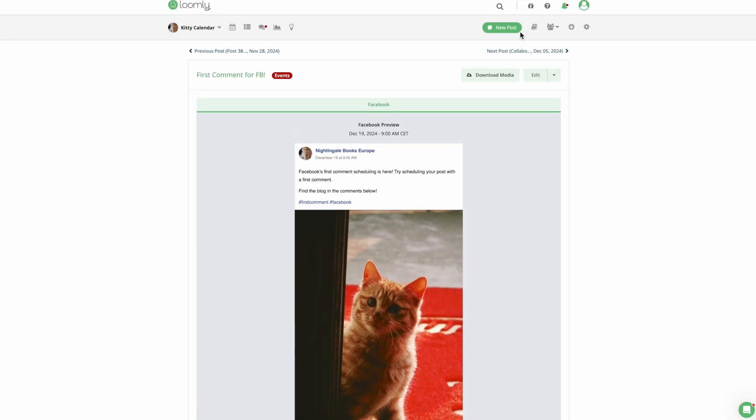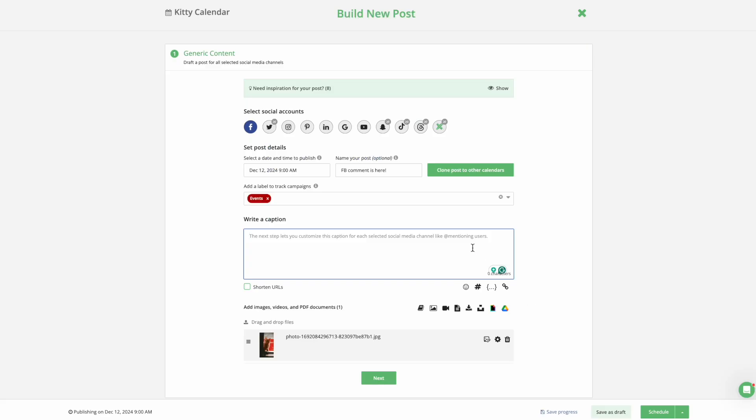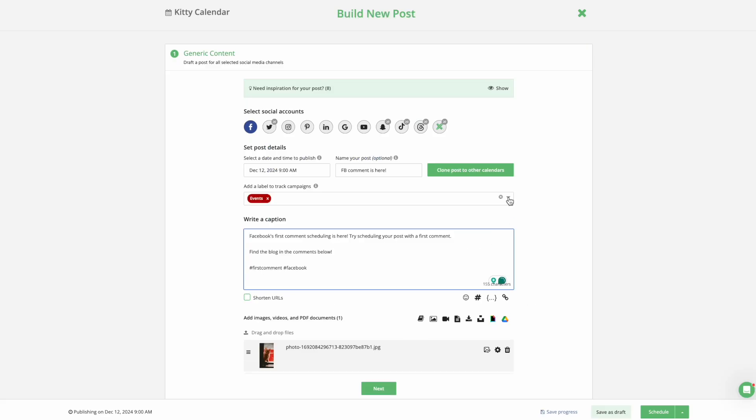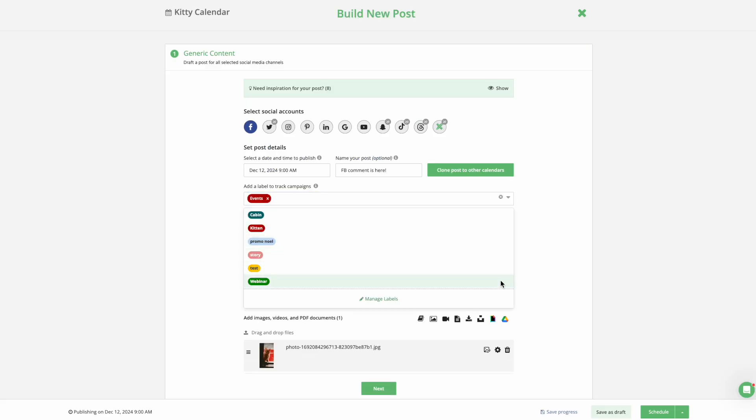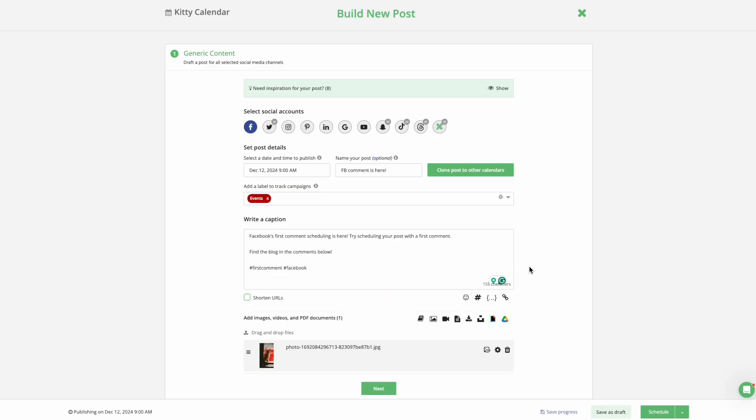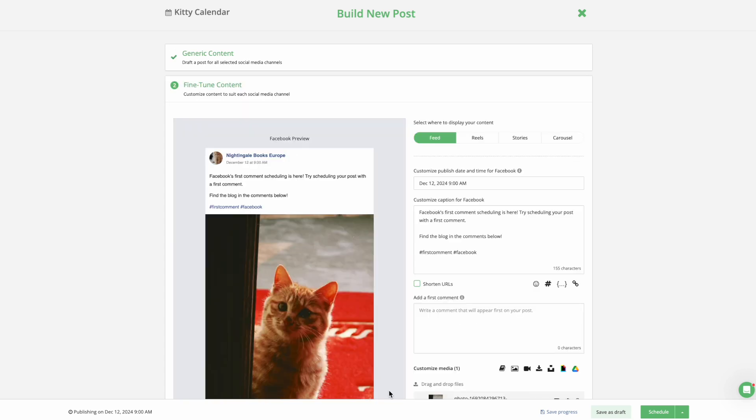To get started, launch Post Builder. Fill in your generic content, add labels, the scheduled date and time, and your media, then click Next.